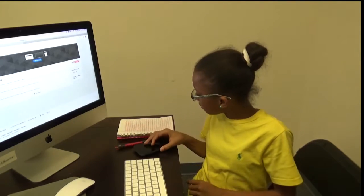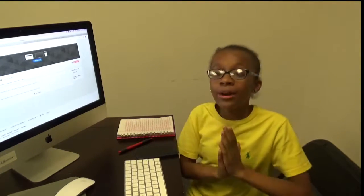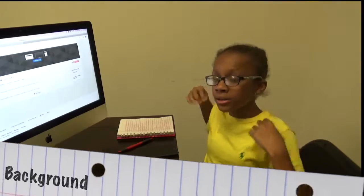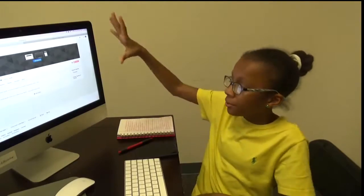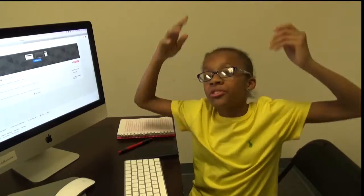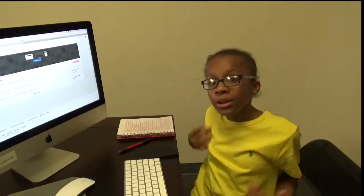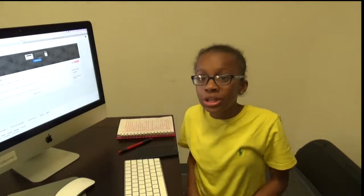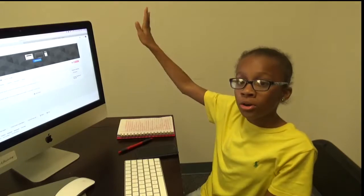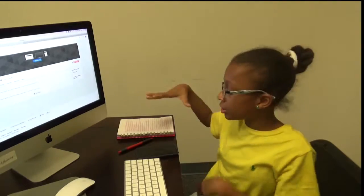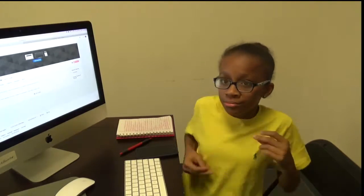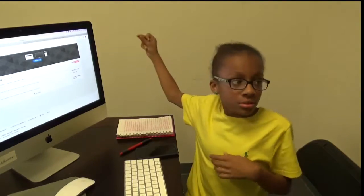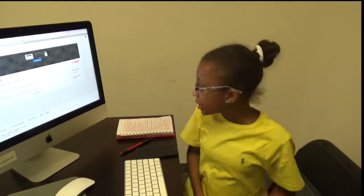The next thing I'm going to talk to you guys about is your background. As you guys can see, my background is not messy with clothes and drawers and stuff hanging from the ceiling. You want to make your background look clean. I'm filming on a white wall with a computer and a notebook — it's clean and not dirty.